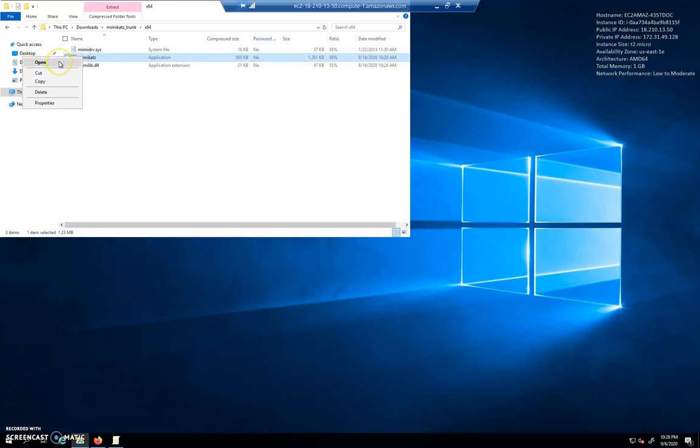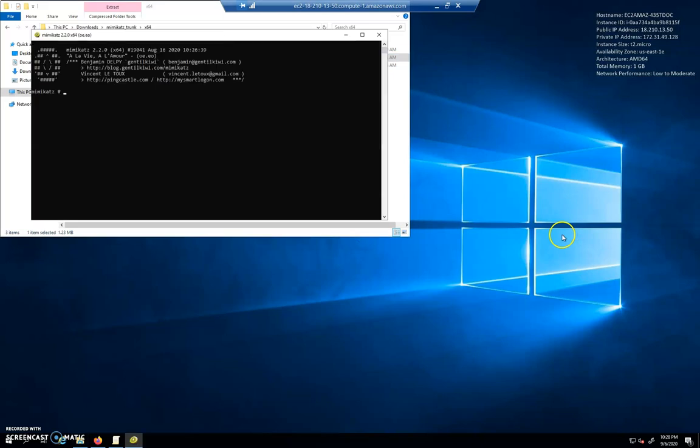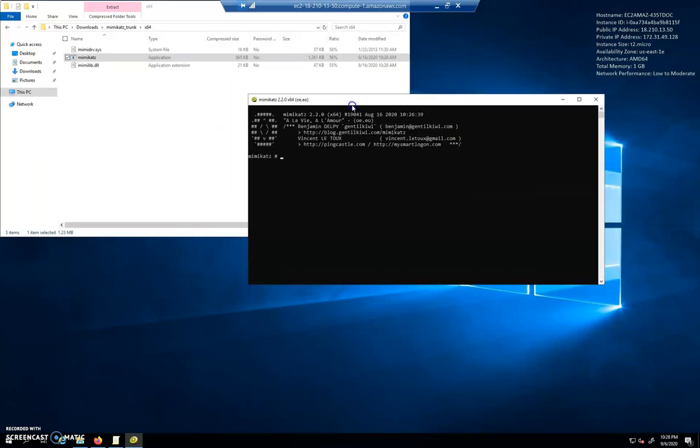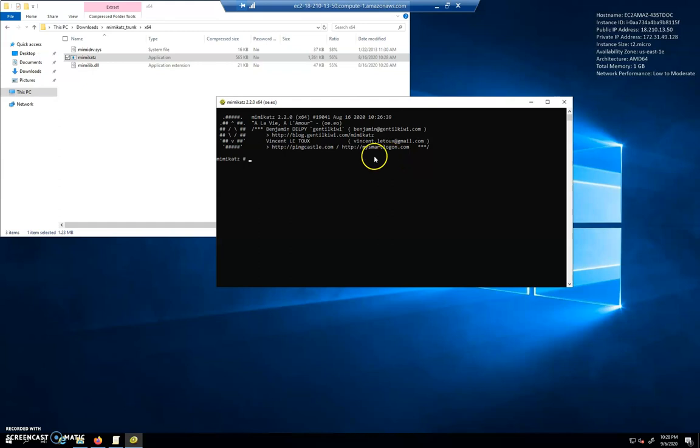For now, I'm just going to open it and choose Run. You should have Mimikatz open just like this if you're all there. We're going to call it quits for this video, and we'll take a look at more stuff in the next video. Thank you.